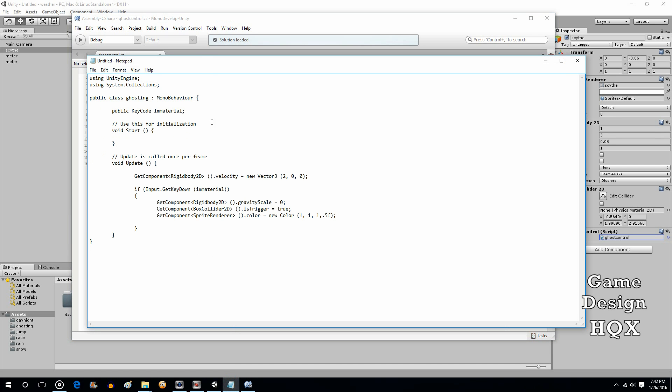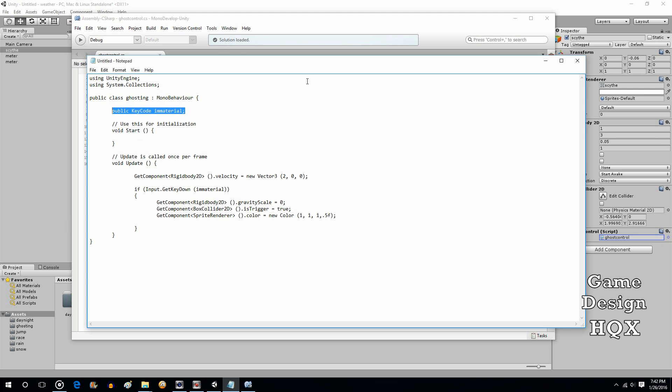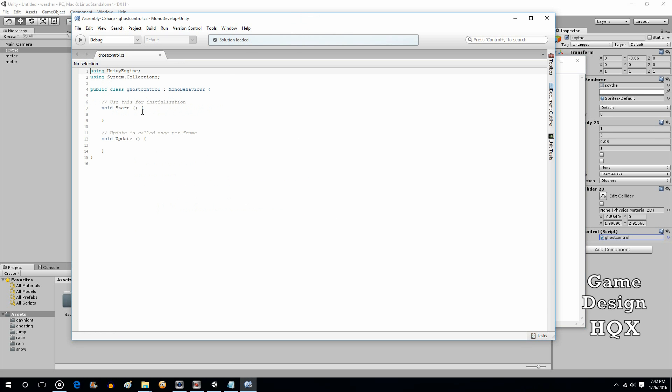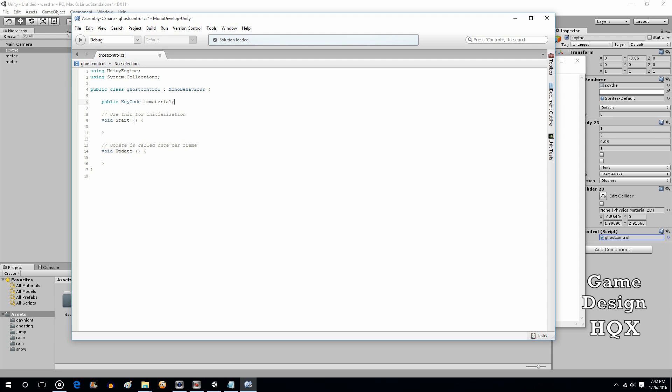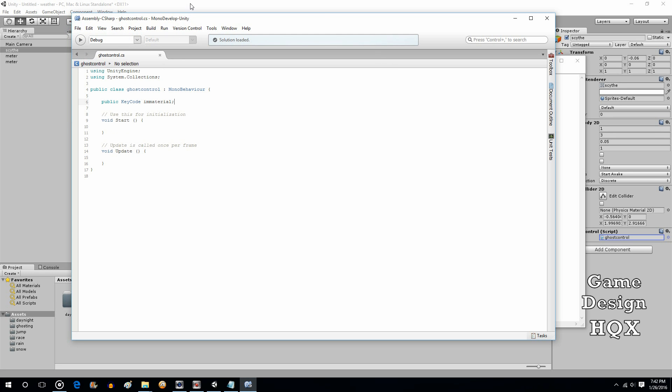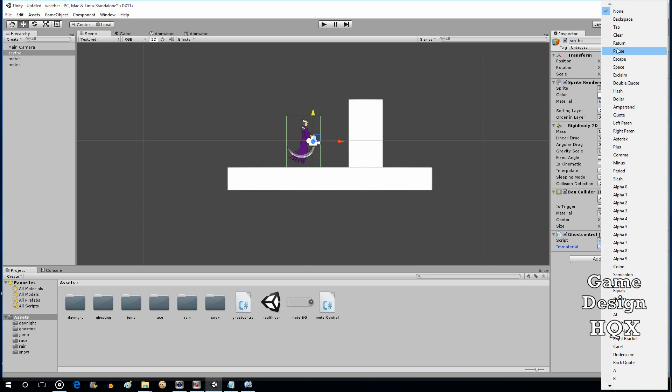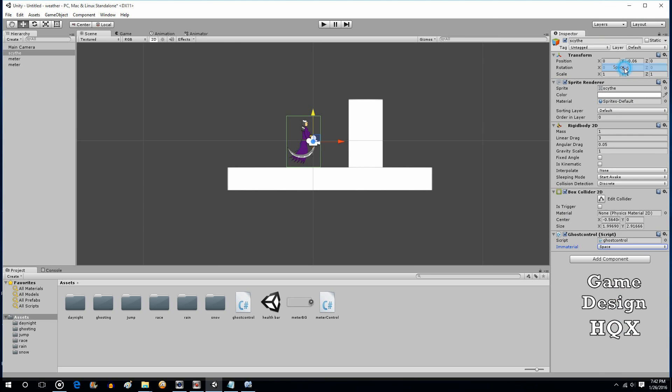First thing we're going to do is we're going to do a key code. This is going to give us the ability to make a change with input. In this case, we're only going to do one key code to handle the horizontal movement. We're just going to give it velocity. This is to trigger, as the variable would suggest, to make them immaterial. So we'll just go back here. That shows up. And we'll use the space bar.